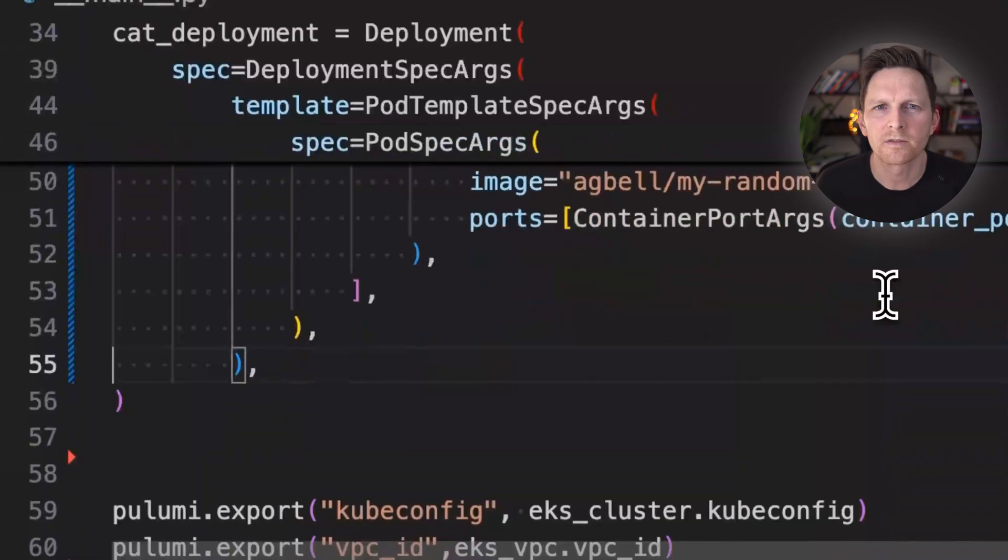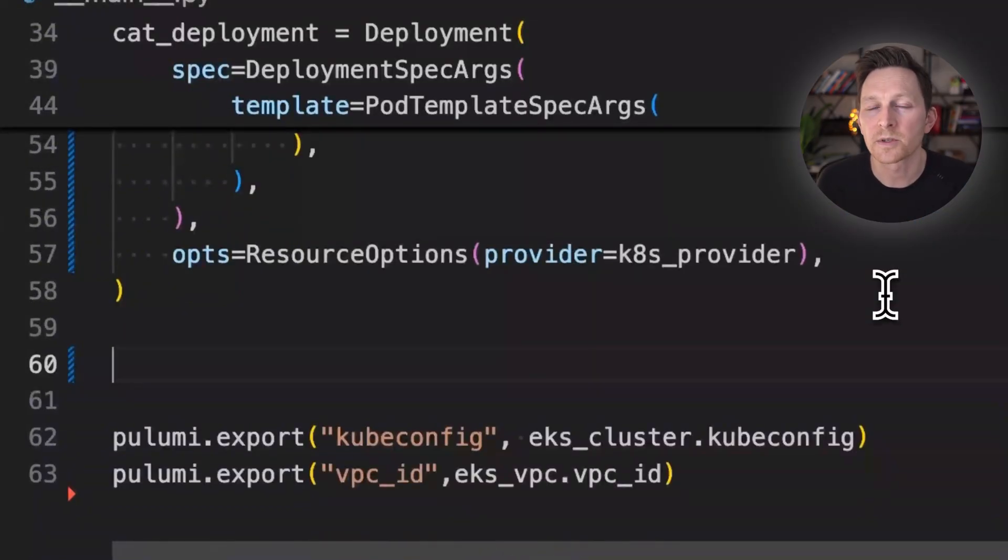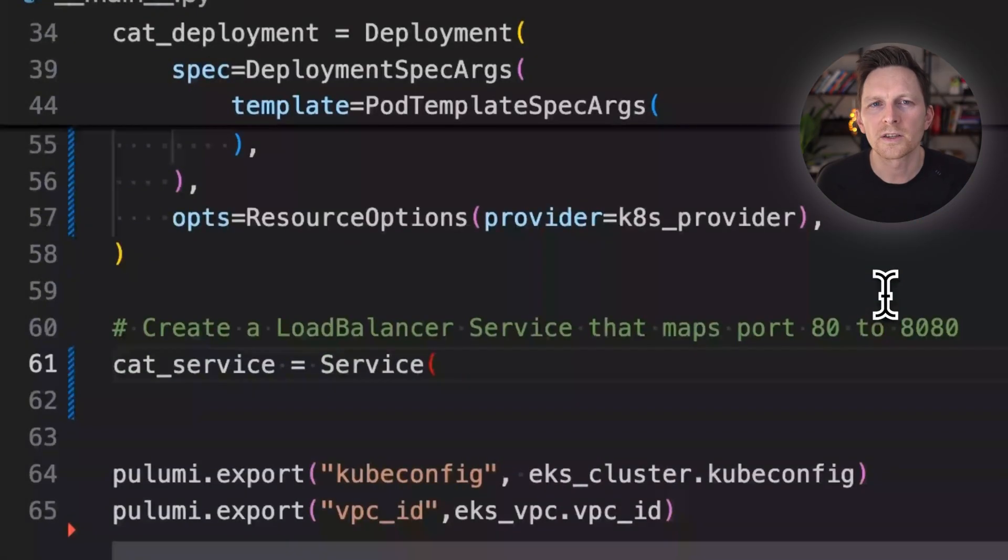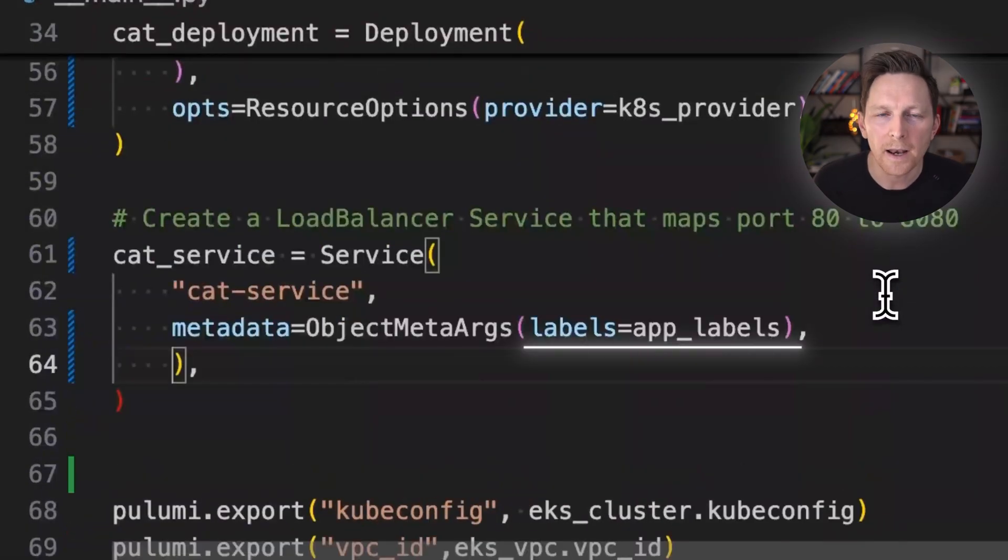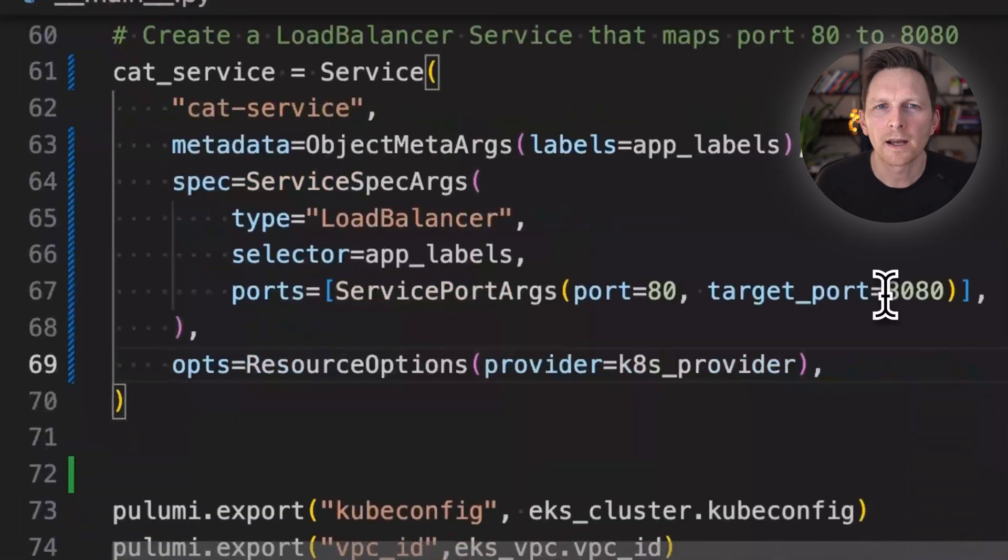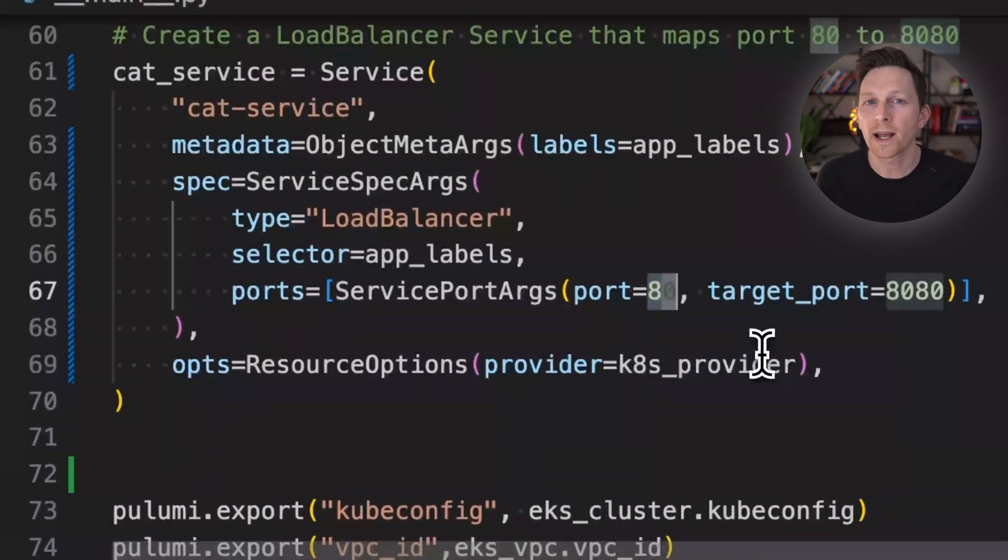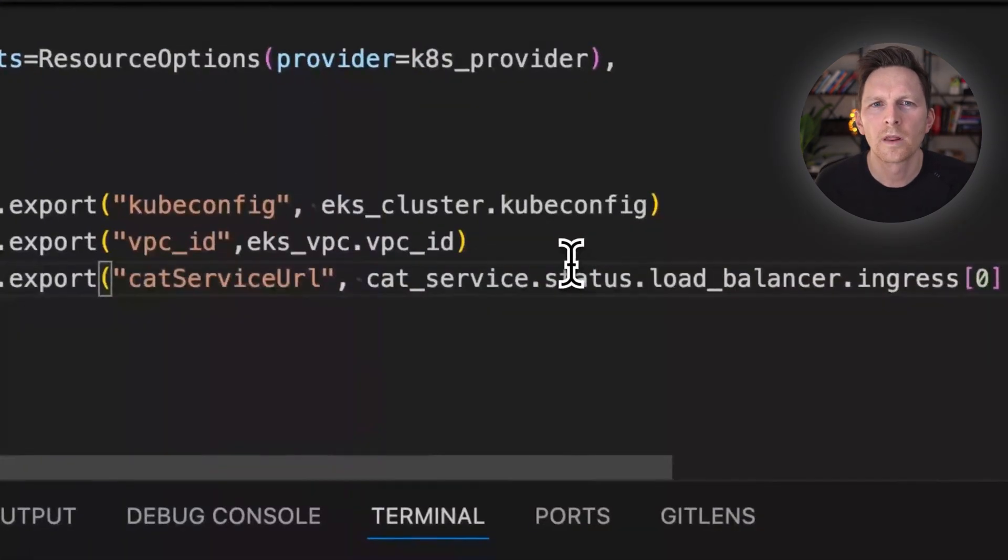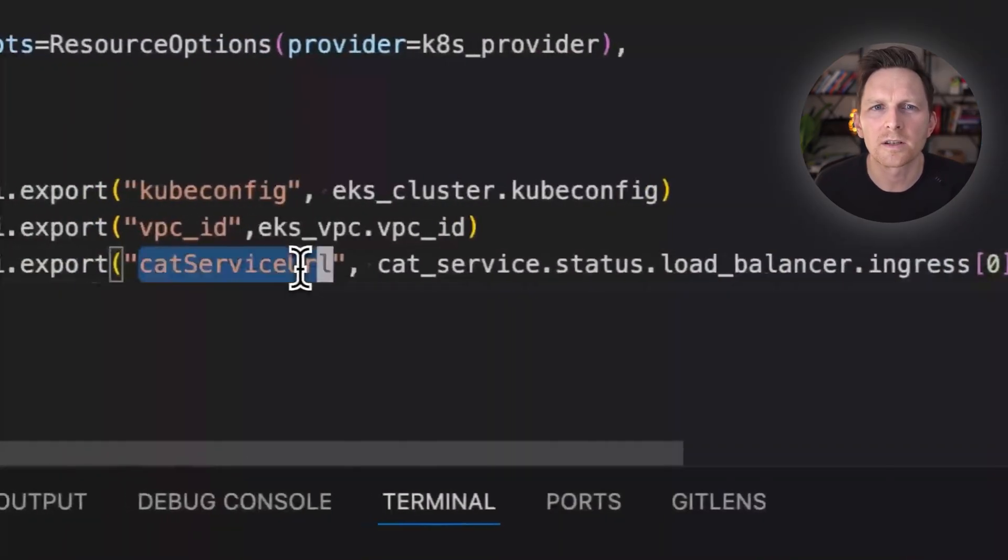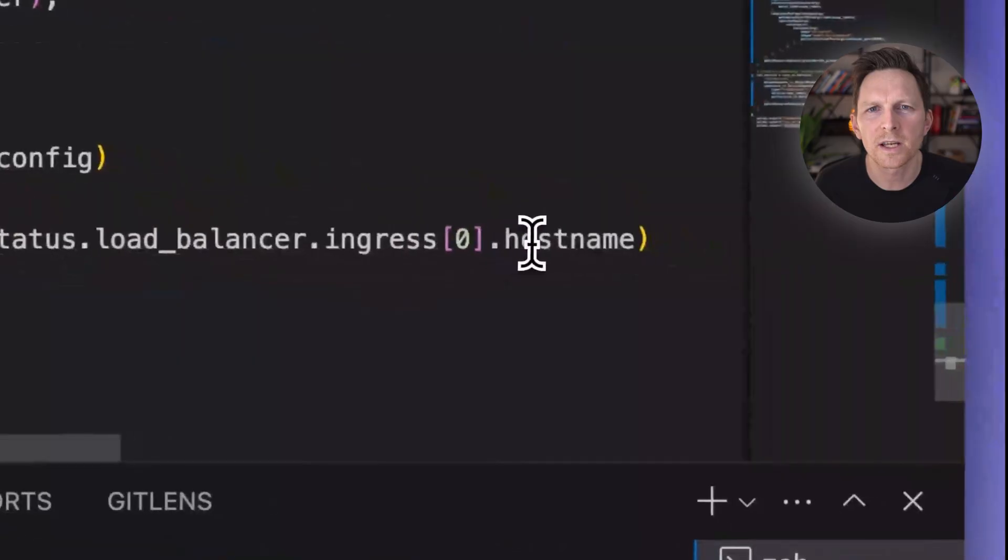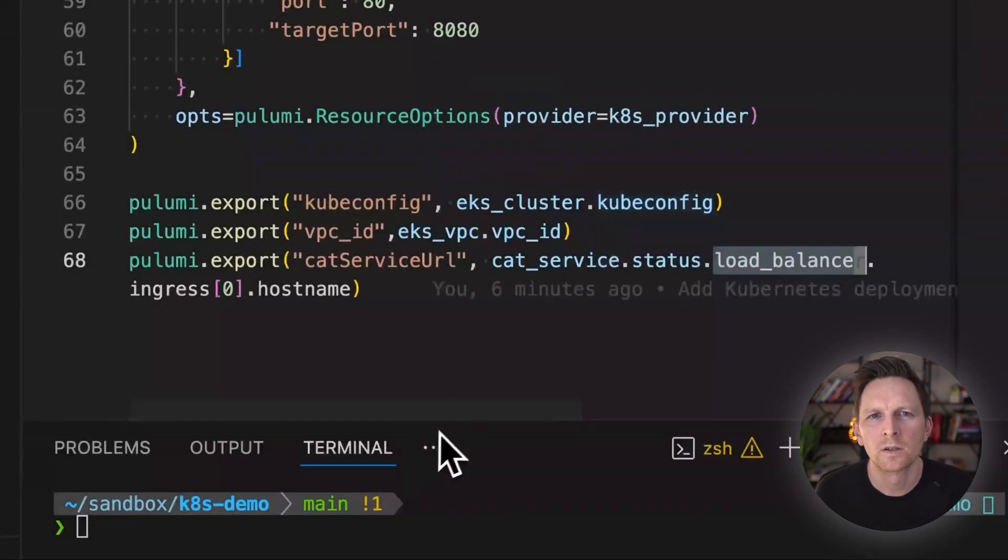That's going to be important for this second step. So now I'm going to set up a service with a load balancer, I call this cat service, use my app label again. And then for my spec here, I'm going to have port 80, I'm going to map that port 8080 to port 80, so that I can actually access it. Then I need to export this service. Basically, I want to know what the load balancer's host name is. So I'm going to export that.